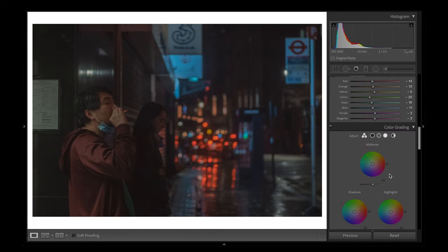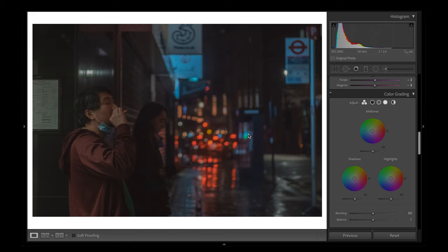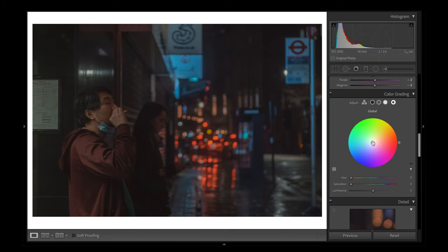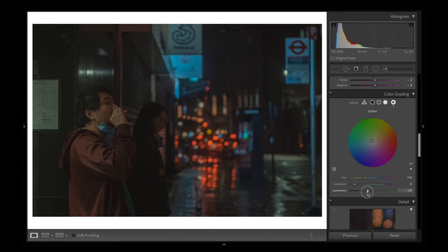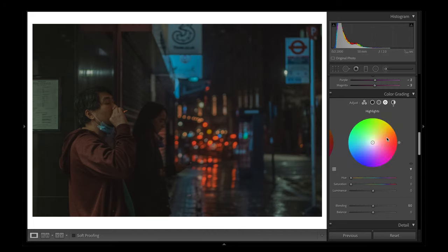I'm pretty happy with the colors. Now I'm going to move down to the color grading tool. The color grading is pretty new in Lightroom — it replaced the split toning feature and allows you to push colors and tones into the shadows, highlights, and mid-tones. It's a lot better than split toning because you can be more specific and have more control over the balance and blending. The first thing I like to do is head over to the global and move some green into the image. Next I move over to the highlights and make these a warmer yellowy orange.